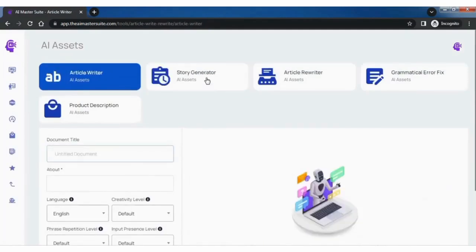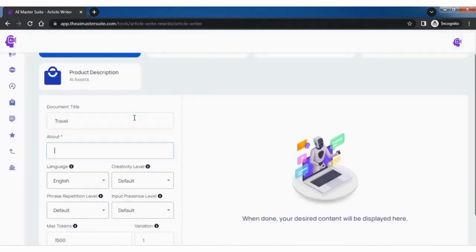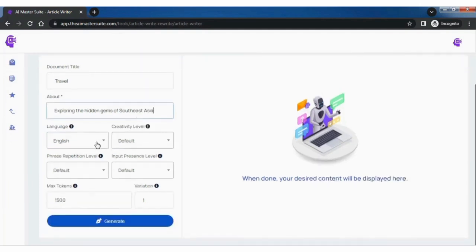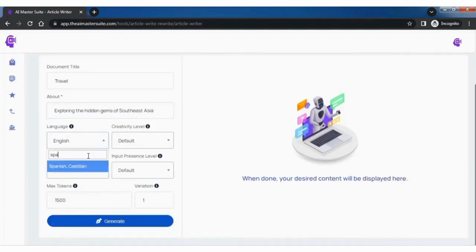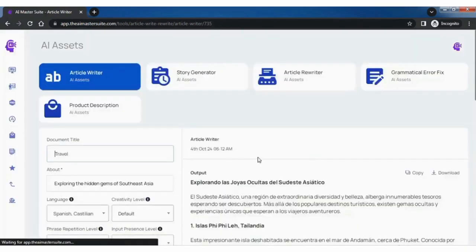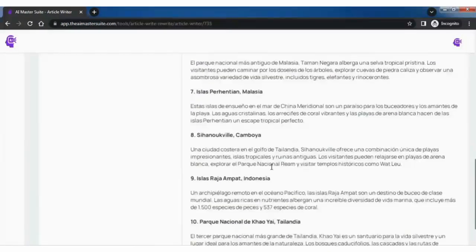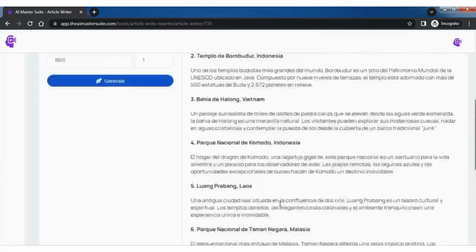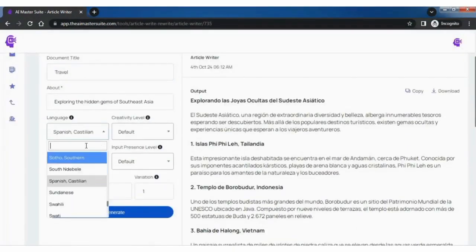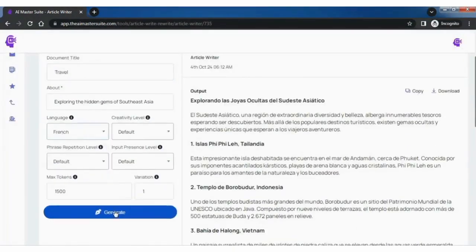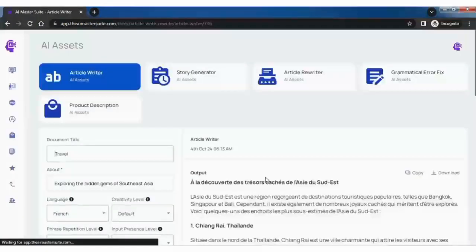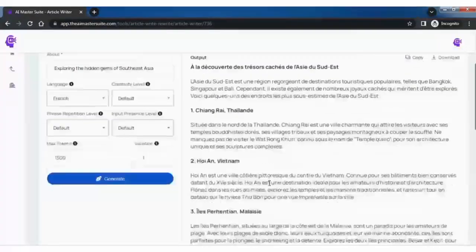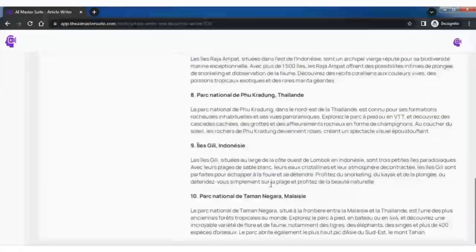Now select the article writer, write the document title. Now in the About section explain the topic of an article, in which you mentioned what kind of article you want to write. Now select the language for the article like Spanish, and generate the article. And your article is ready in the Spanish language. Now again change the language to French and generate the article. And your article is ready in the French language.